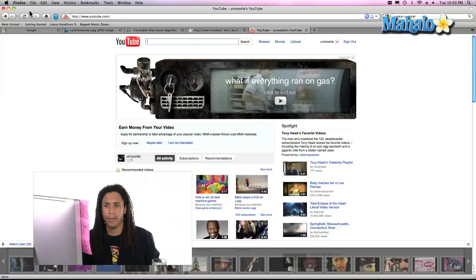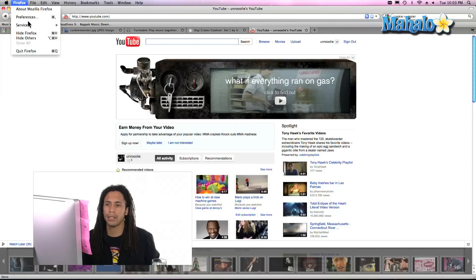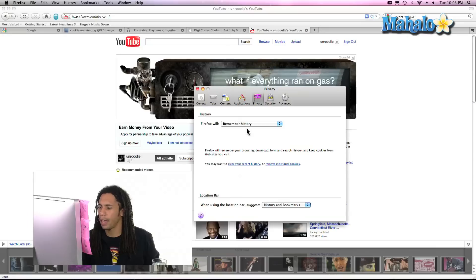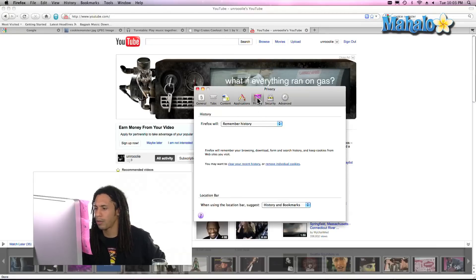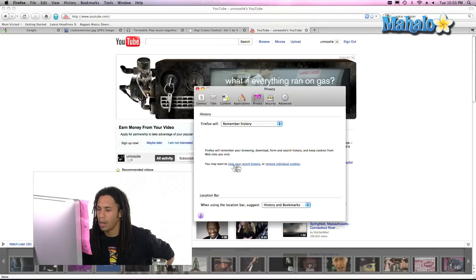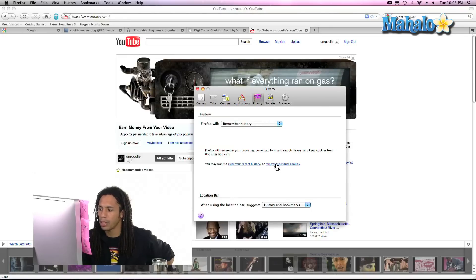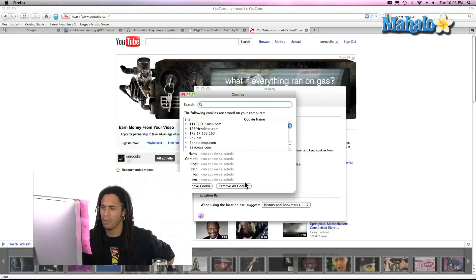If we're in Firefox, let's go to Firefox. We're going to go to Preferences and here we are under Privacy. And you may want to clear your history or remove individual cookies. So let's go ahead and remove individual cookies.